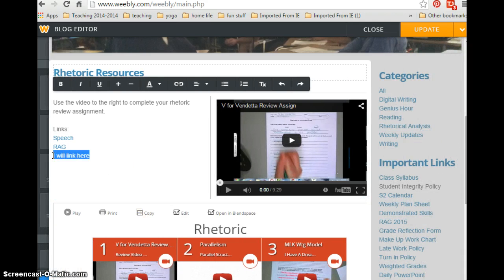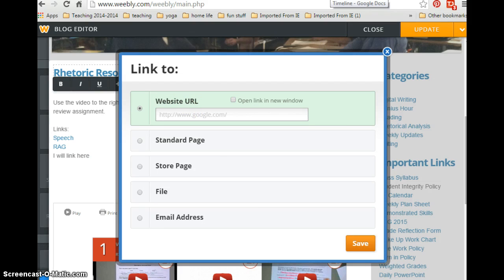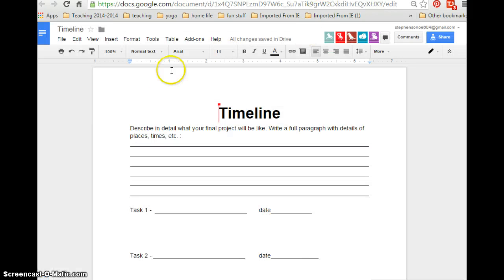I will highlight this and click the link button. Once I click the link button, I need to then search out my document or any other website that I'd like to link.